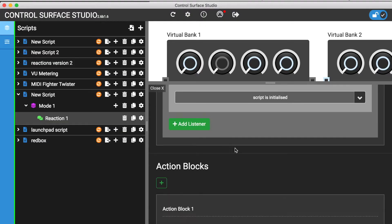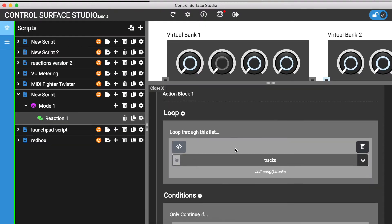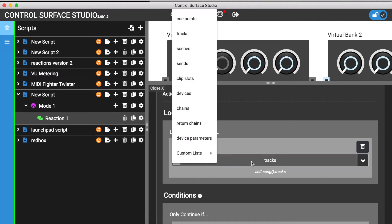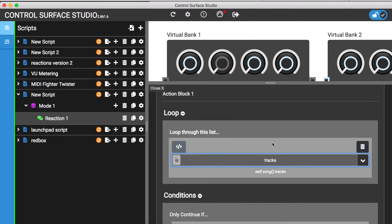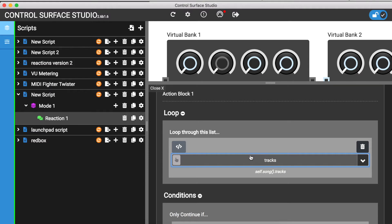The Loop section also has a category called Custom Lists, which contains 10 lists. These are lists which you can save your own data to for use with your reactions. I'll save each track number in my reaction to a custom list and use them in a separate reaction. Due to the condition I added, it will only save track position numbers which have the name Example.